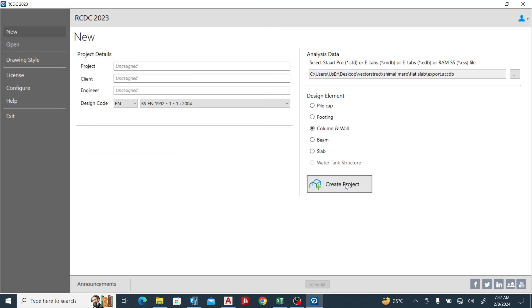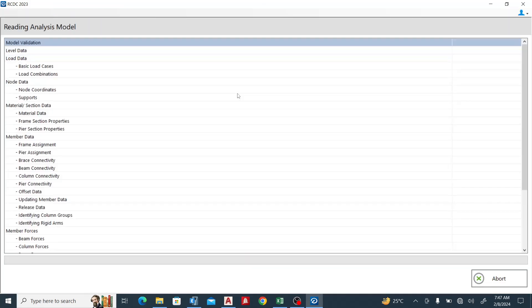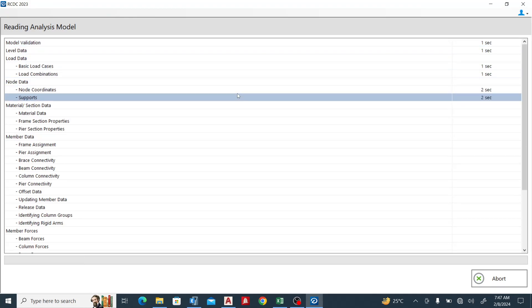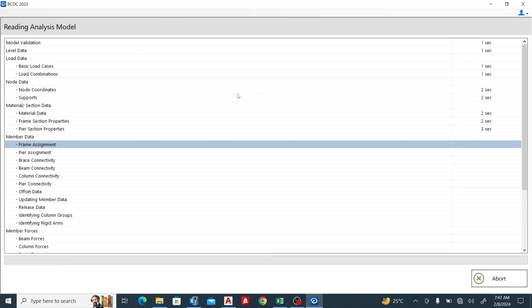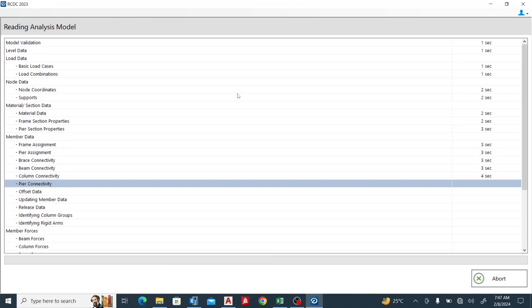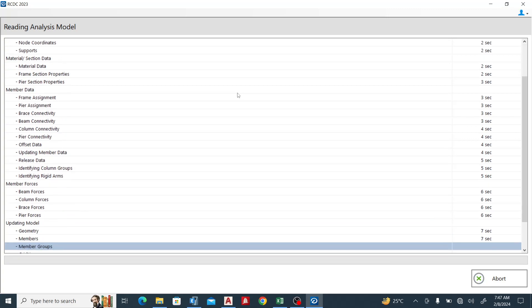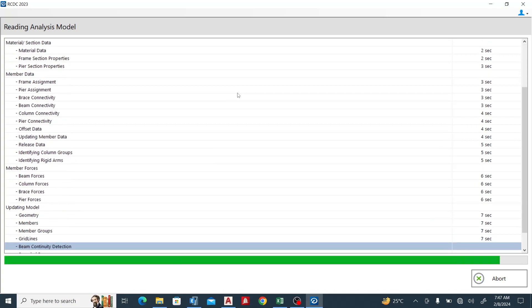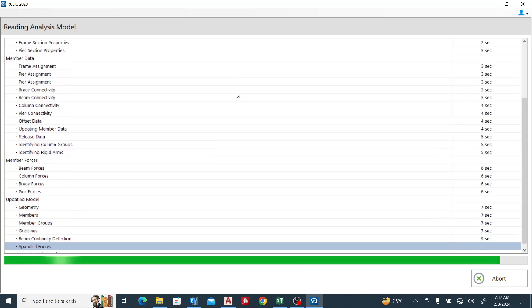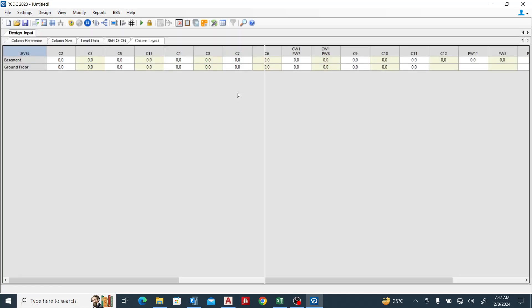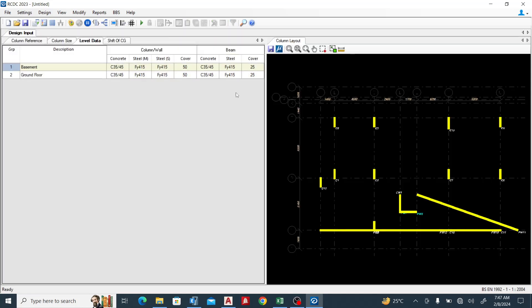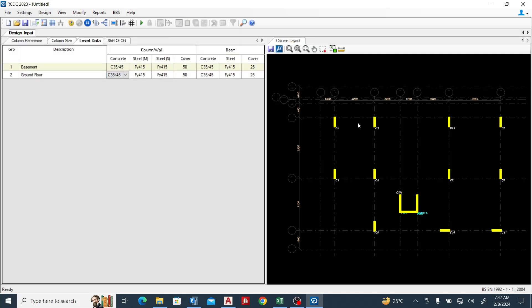So let's give it a little while for it to load. Okay, so you can see we have this simple structure, and whenever I try to change the property of concrete or the property of steel, it is not opening.